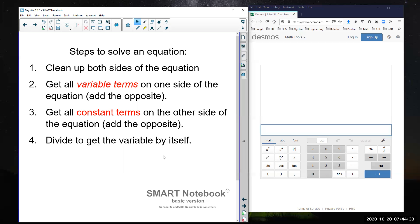The second step is to get the variable term all by itself. There's a variable term — the one with the letter — and a constant term — the one without the letter. We want to get those on opposite sides of the equal sign. It's convenient to get the variable on the left and the constant on the right, but it really doesn't matter — just whatever is most convenient. The third step is to get all constant terms on one side.